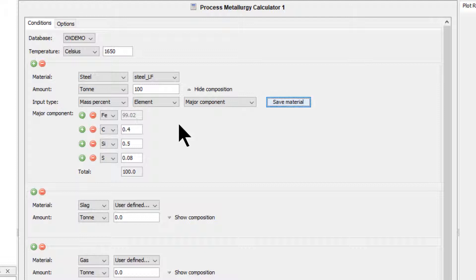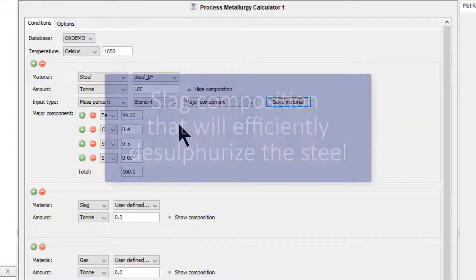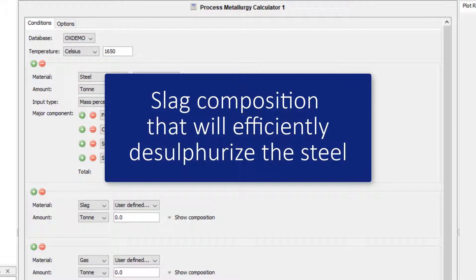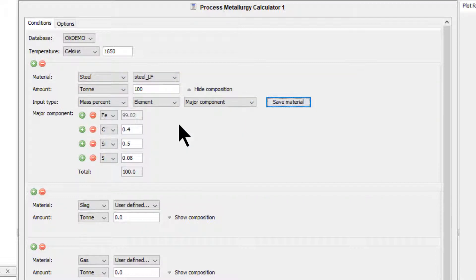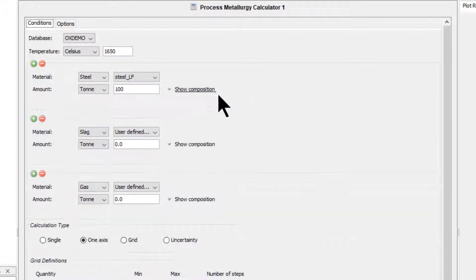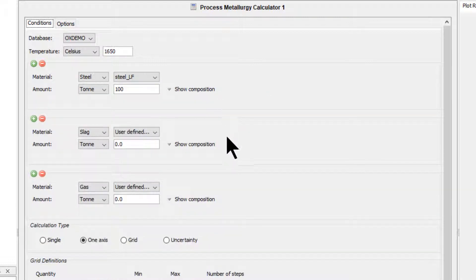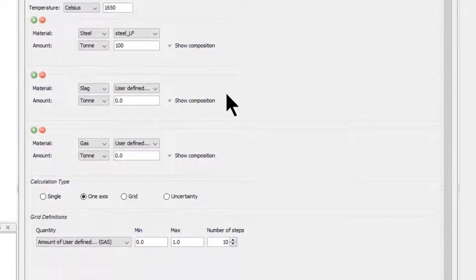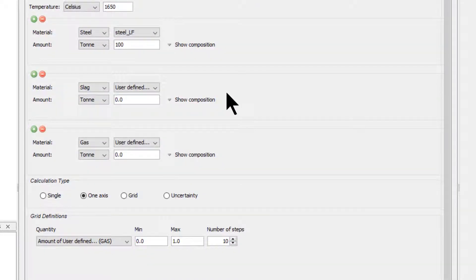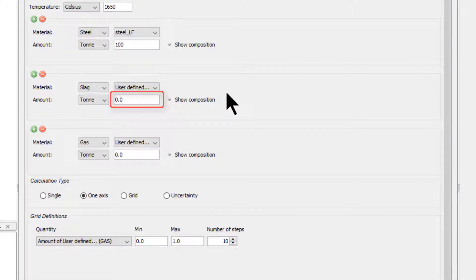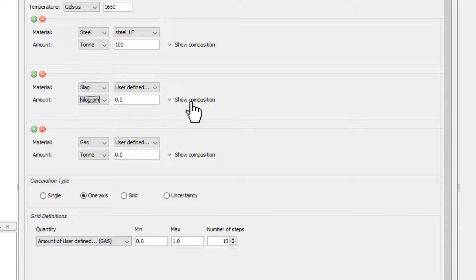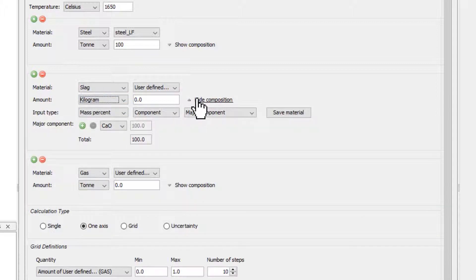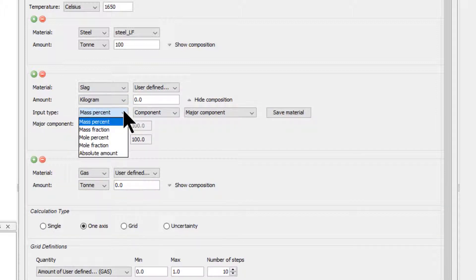In this example, we want to find a slag composition that will efficiently desulfurize the steel. We are done configuring the steel, so I will click Hide Composition to keep the calculator neat and move on to the slag. For this particular calculation, we choose not to define a constant amount of slag, but instead use absolute amounts of components. Select kilogram as the unit, click Show Composition, and from the Input Type drop-down menu,